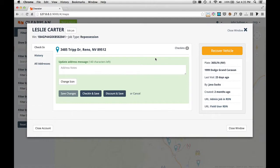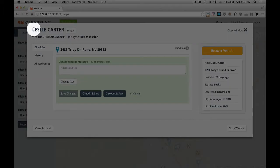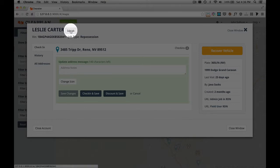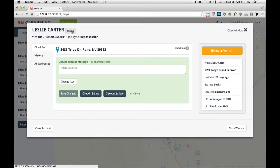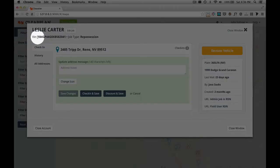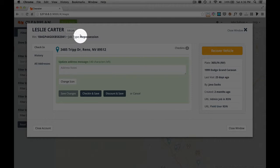This brings up our details screen for this particular job. I'll describe this screen going from the top to the bottom. In the top left here we have the debtor's name, then we have the edit job button. You can click this button and it will take you into the edit job flow. Below that we have the VIN number and the job type. As you can see, this is a repossession.